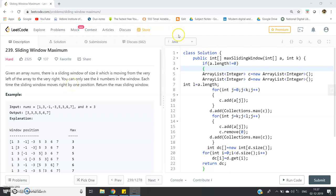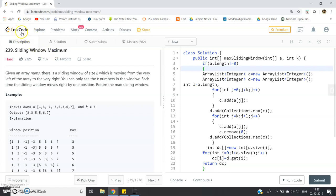Hello friends, this is another very interesting and important question for placement preparation for different service-based companies. The problem title is 'Sliding Window Maximum'. I have taken this particular problem from LeetCode. The problem says: given an array nums, there is a sliding window of size k which is moving from the very left of the array to the very right, and you have to return the maximum element of the particular sliding window.